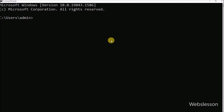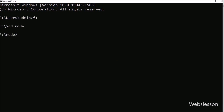So for this, we have gone to the command prompt, and here we need to create a new directory. First we go to the F drive, and under this, we need to go into the node directory. We write the cd command with the node directory name. Now we have gone into the node directory, and under this, we need to create a form directory. We write the make directory command with the directory name 'form', and it will create the new form directory.